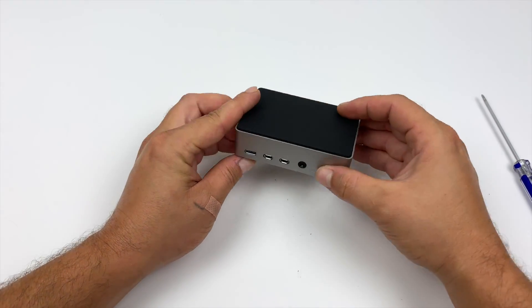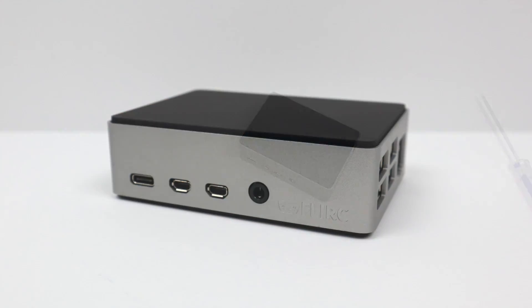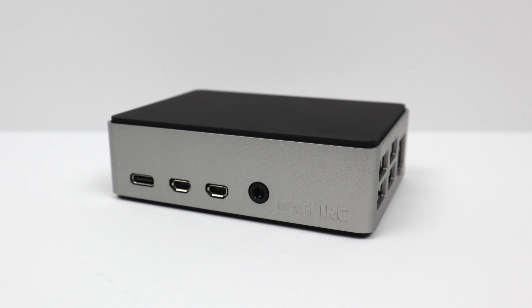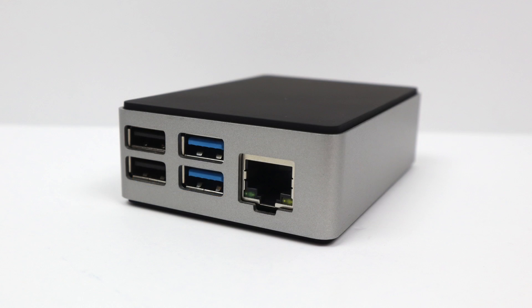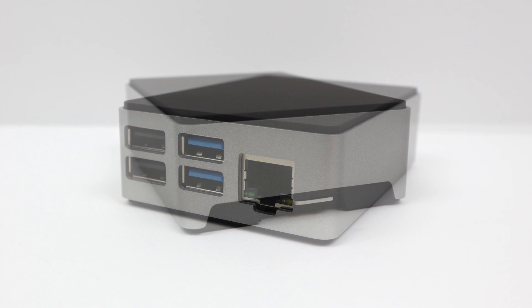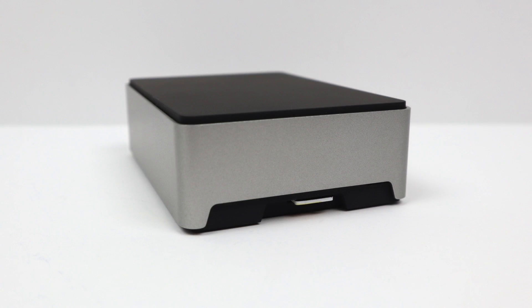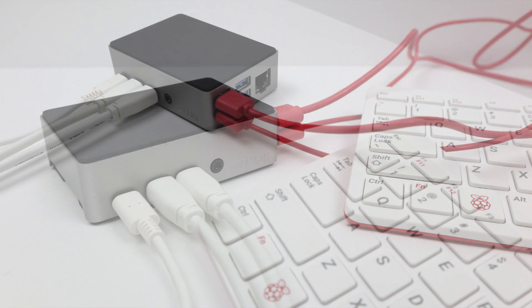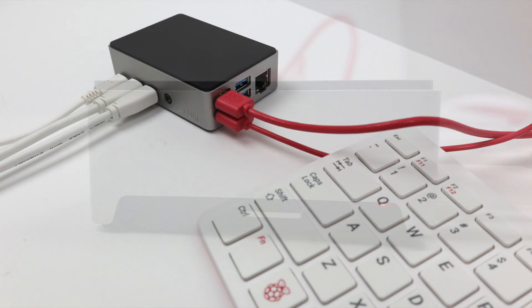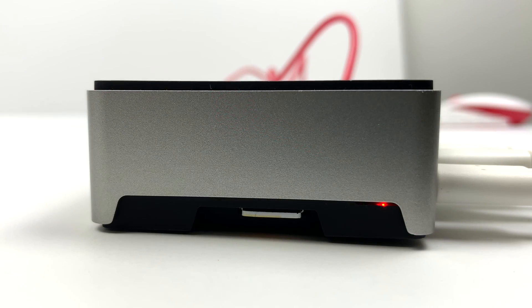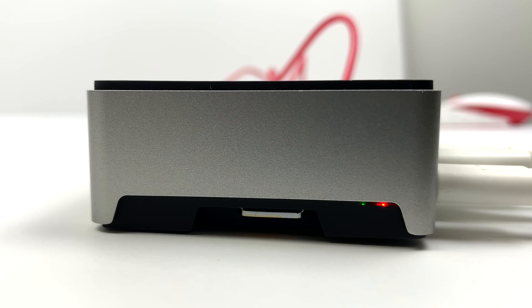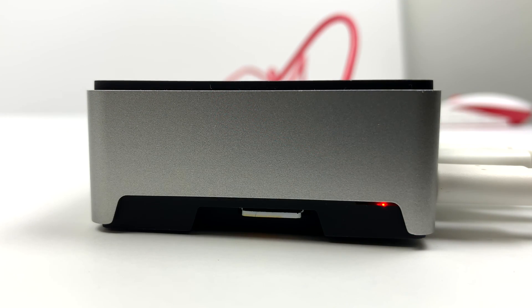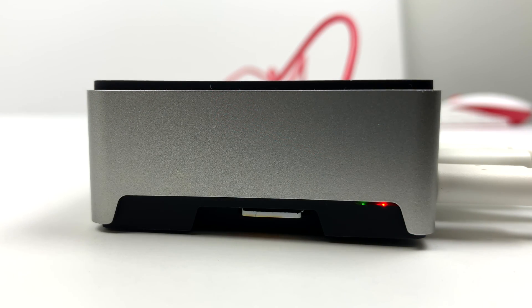The Raspberry Pi 4 is in the new Flirc case and it looks really good. Easy access to all the external ports on the Raspberry Pi. And if you need GPIO access, you can actually use a ribbon cable and it comes right out of the bottom. The status LEDs on the Raspberry Pi are visible.